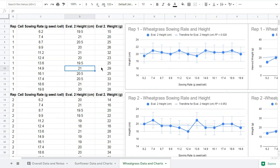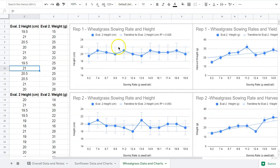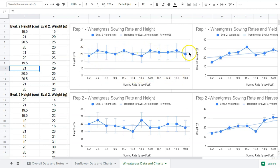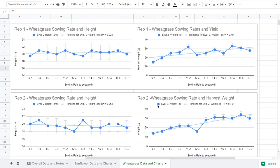When we look at sowing rate and height, once again our sowing rate is going up but our height is remaining pretty consistent, so our R squared is 0.028 and 0.053 - extremely low values.